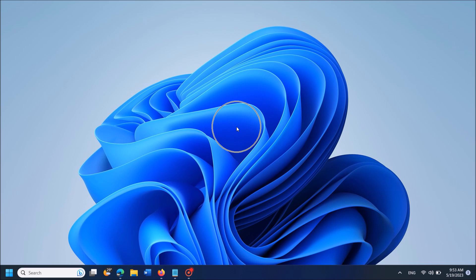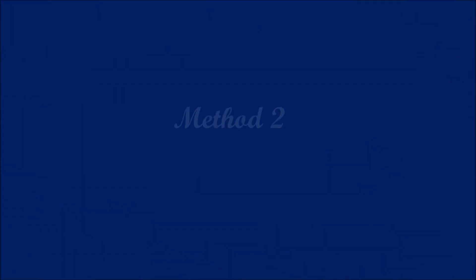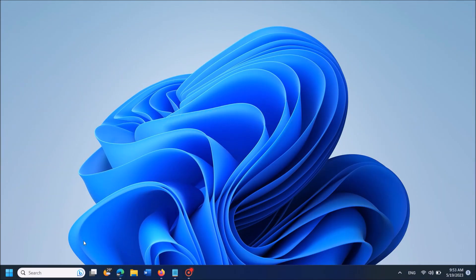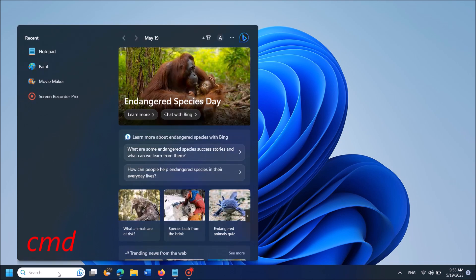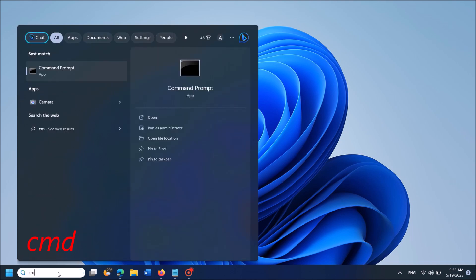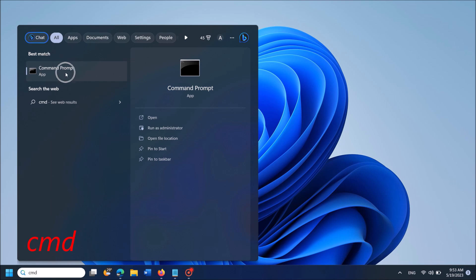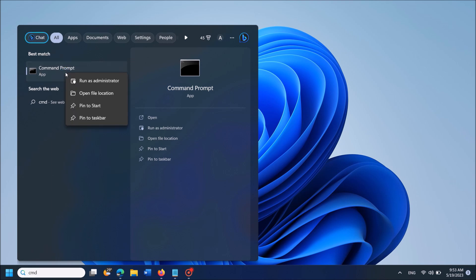The second method: open the Command Prompt. To open it, type 'cmd' in the search box as you can see on the screen, then right click on the first result and from the options click on the first one, Run as administrator.